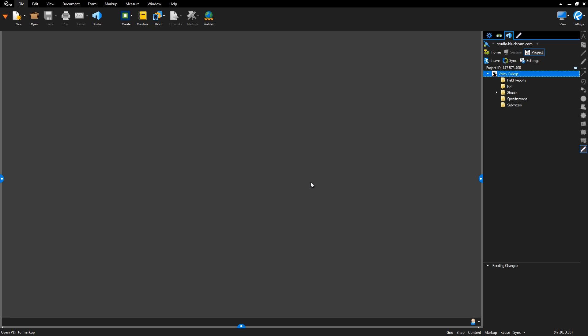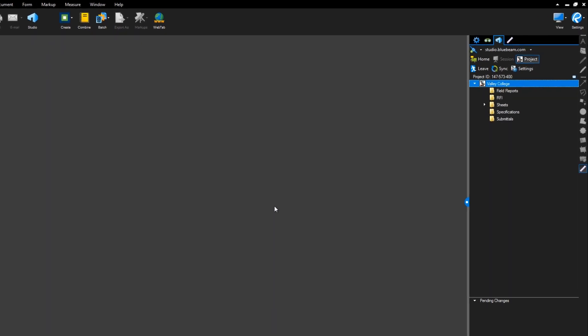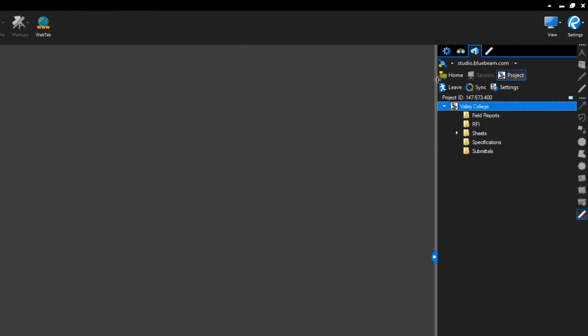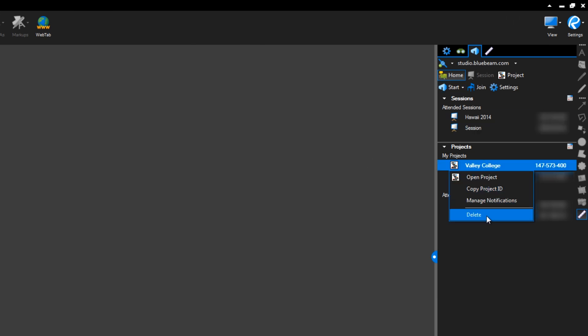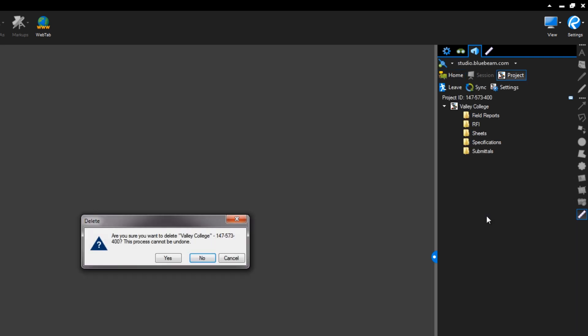If you'd like to completely finish a project and remove its contents from the Bluebeam servers, go back to your home page, right-click the project, and select Delete. This cannot be undone, so proceed only if completely necessary.